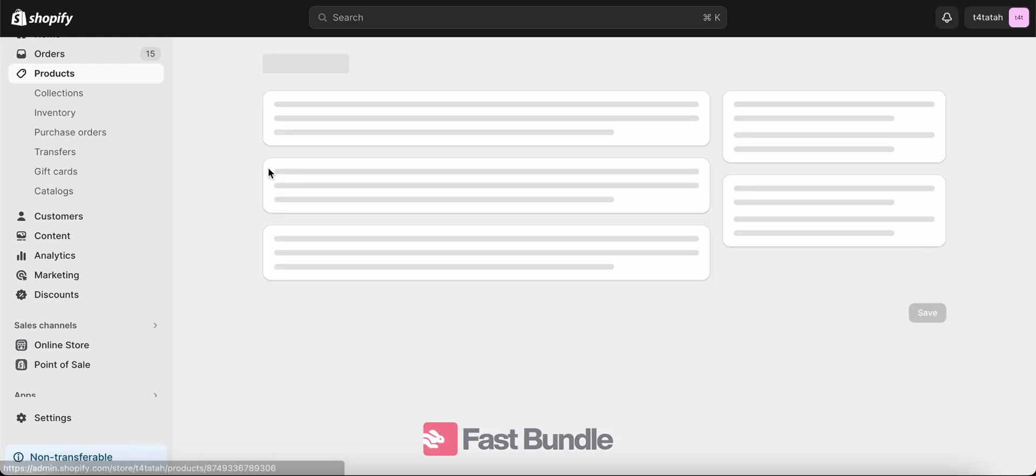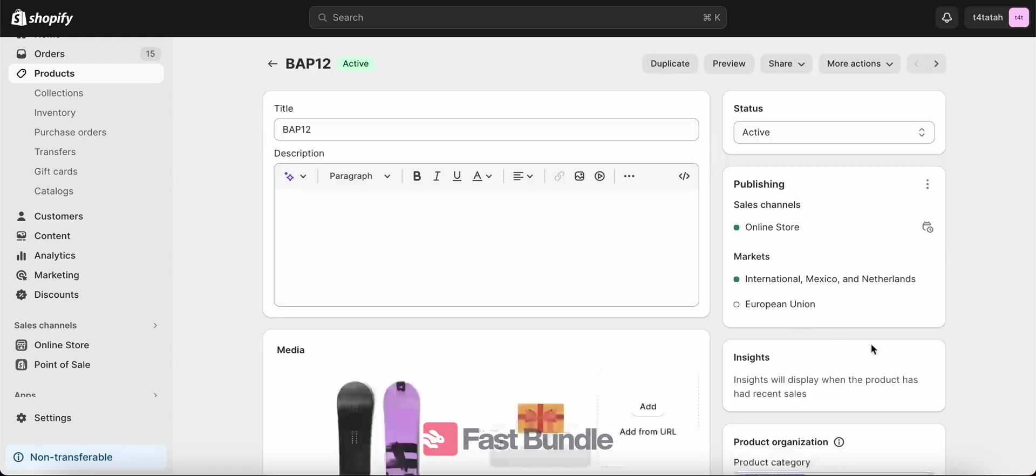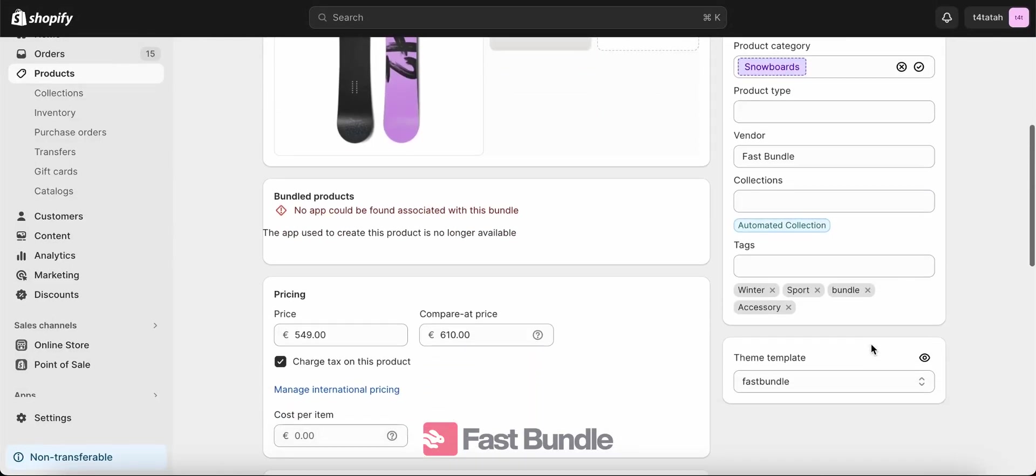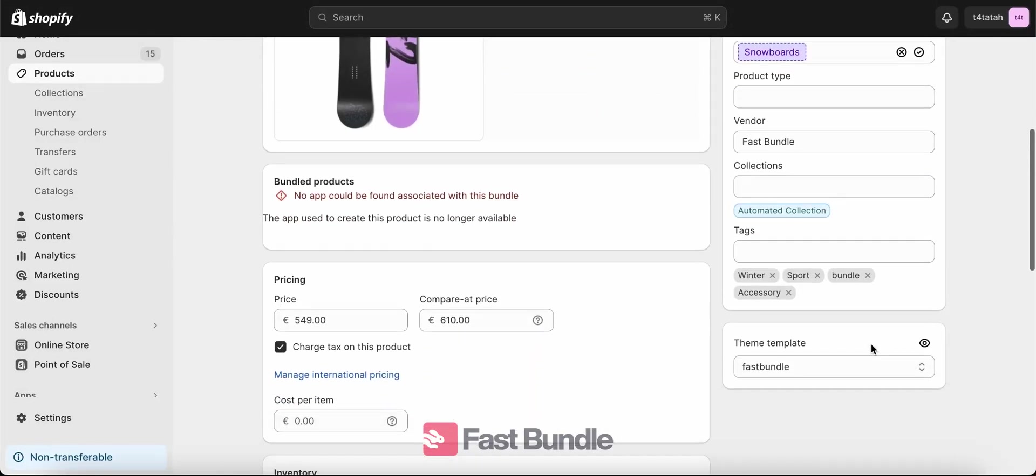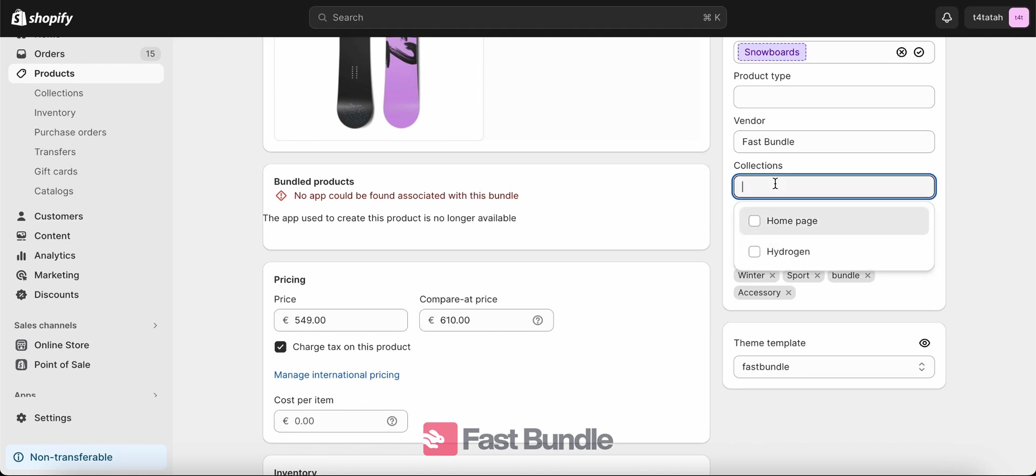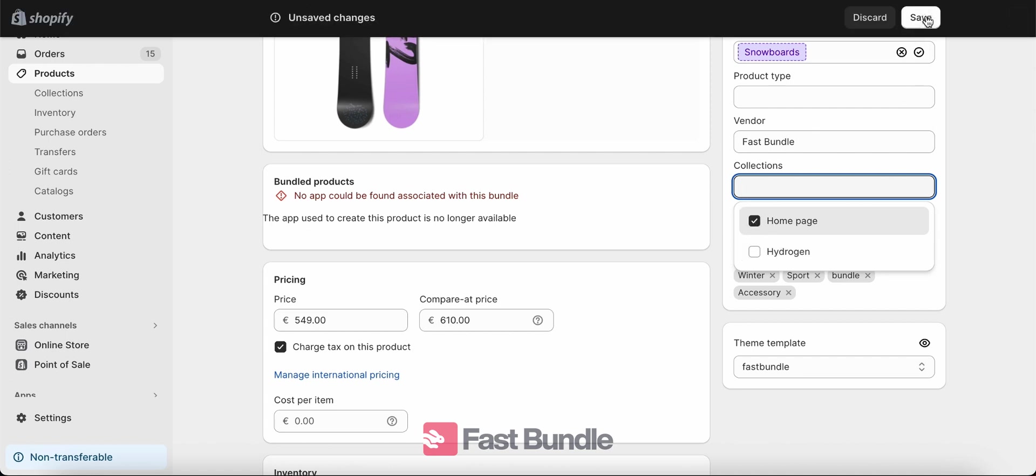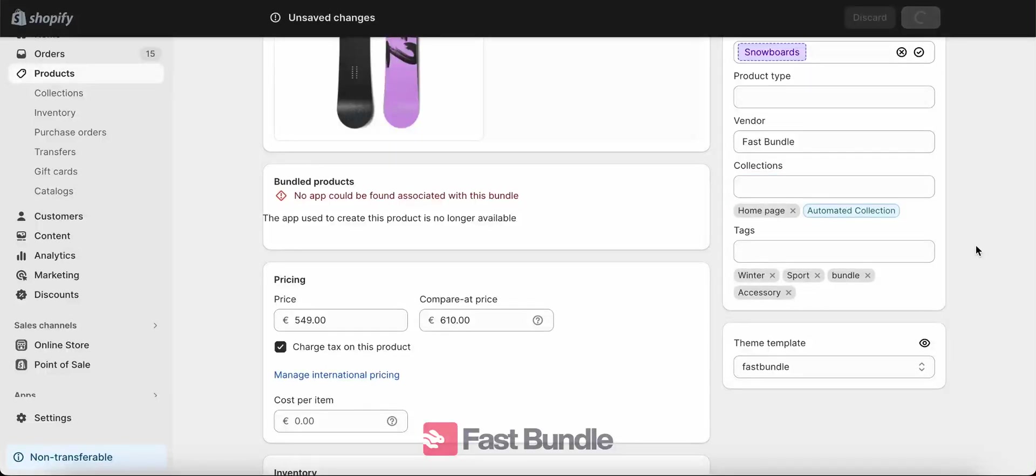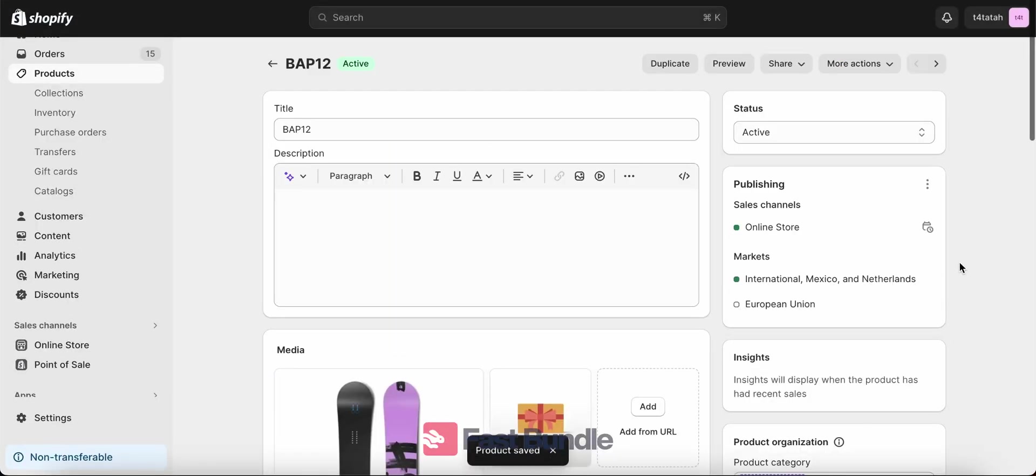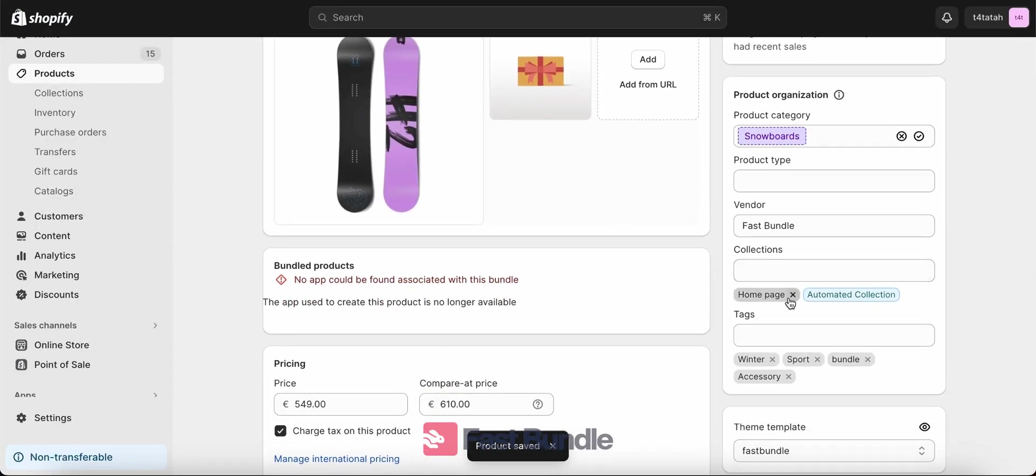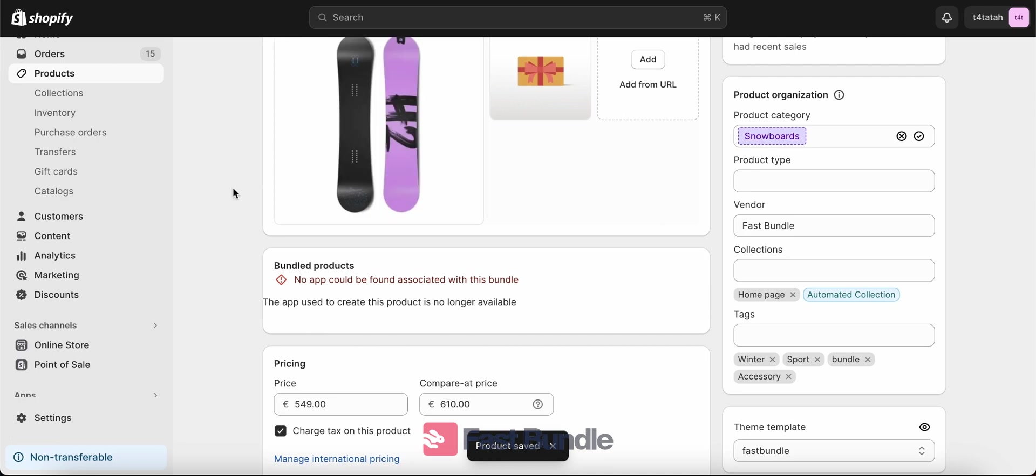There's multiple ways to add this product to a collection. We're going to go with the first one which is through the product itself. You come here to the product and then from this part where it says collections, you choose one of the collections from the drop down. For example, let's add it to the home page. All right, and then we save. Now you see that the home page collection appears here underneath collections and that was one way of adding it.